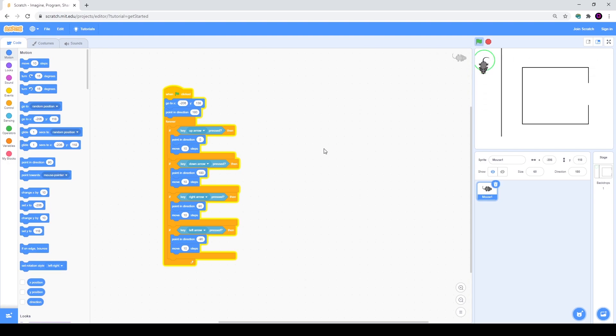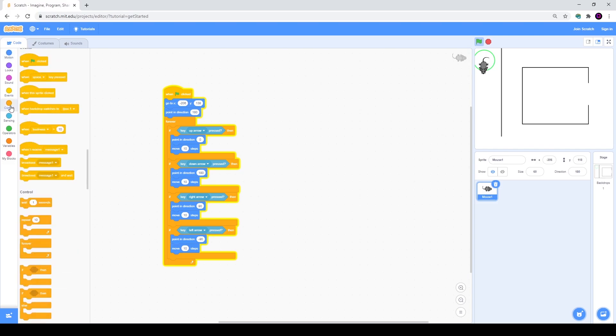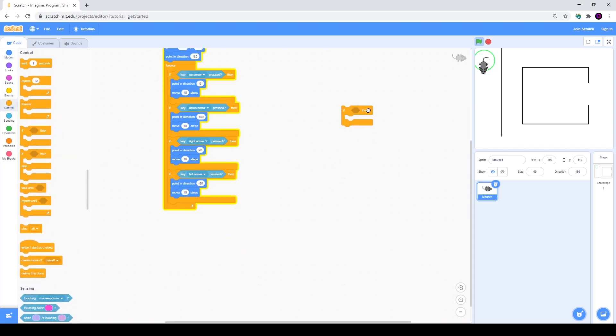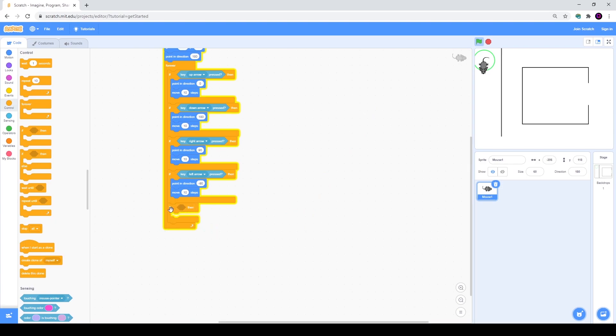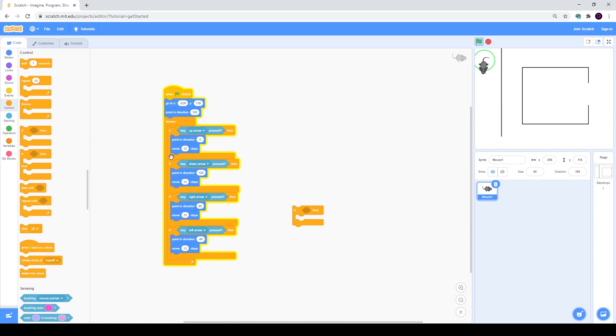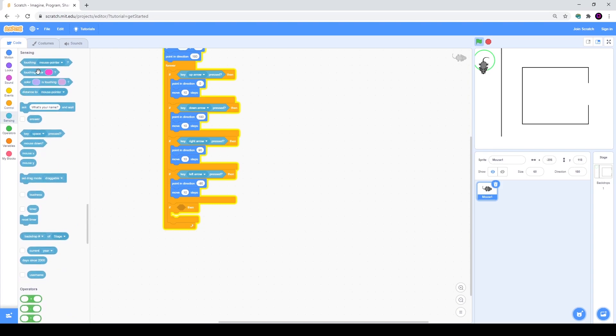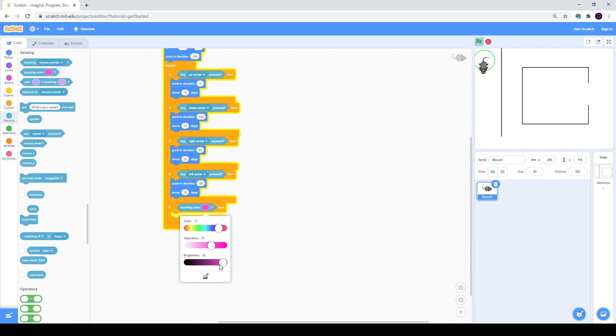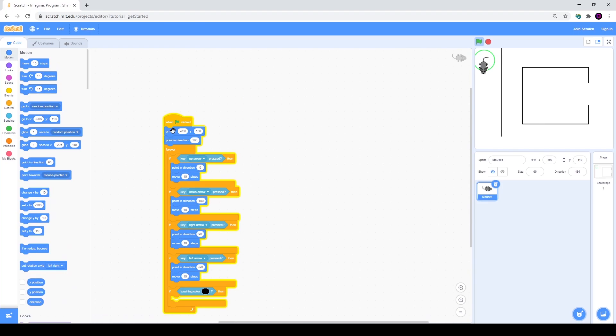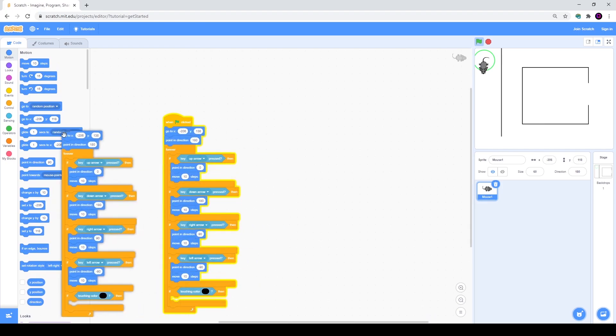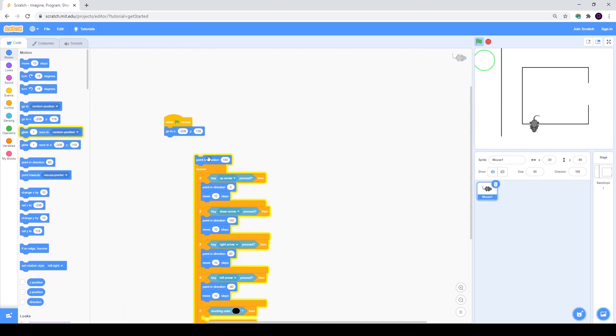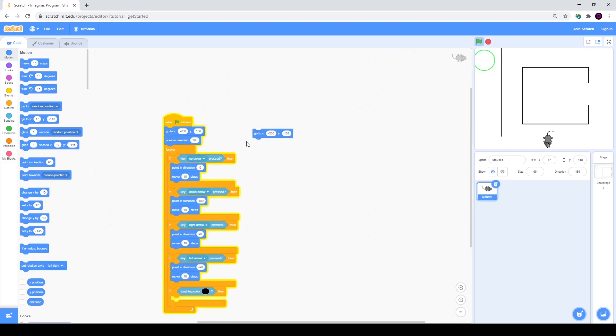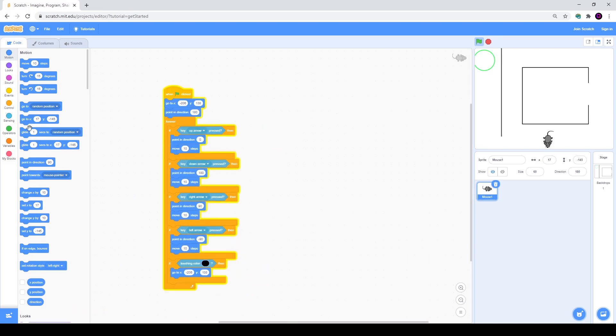We will use an if cycle again. We will take our if then cycle and place it in the end. Basically it doesn't matter in which place you put it, because this forever cycle is checking all those four conditions like a million times in a second. I will go back to sensing and you need to find touching color. You place it right here, and for color I will just choose black. Then I will duplicate my coordinates and place them here.